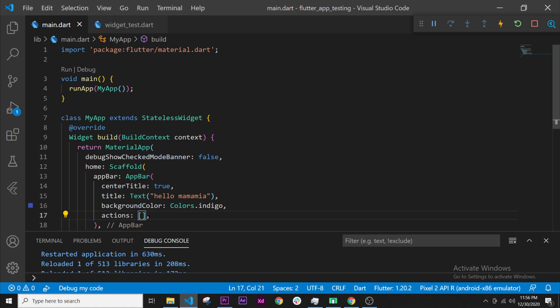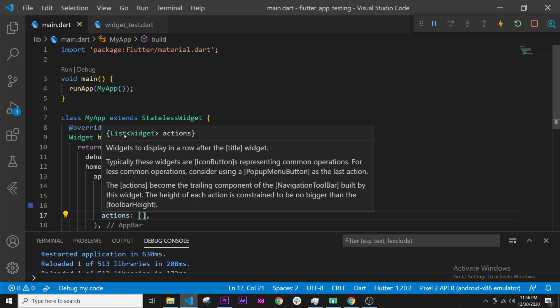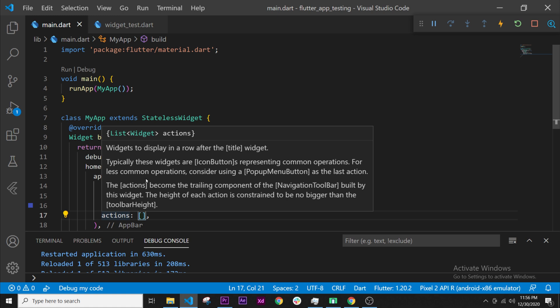So actions wants a list, we have it. Then inside the list I want one item, and the item will be the widget.